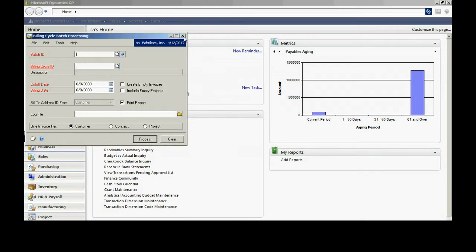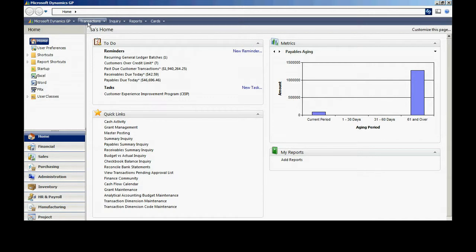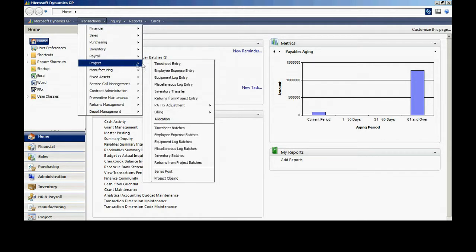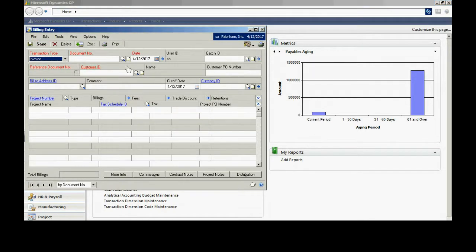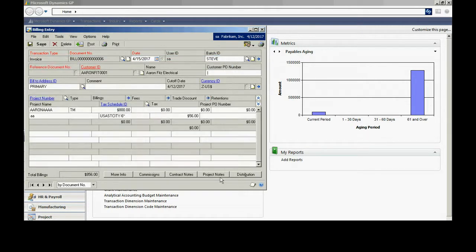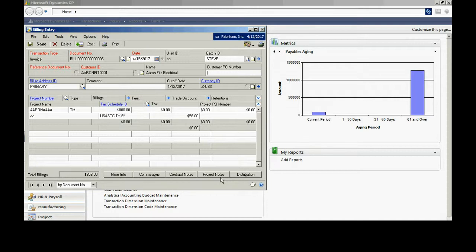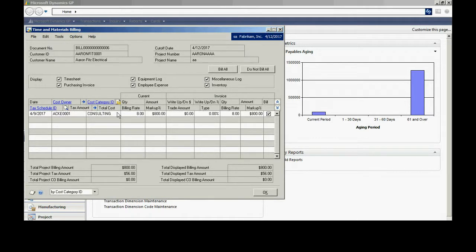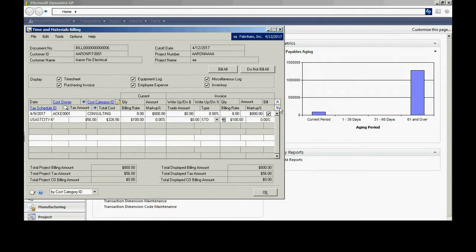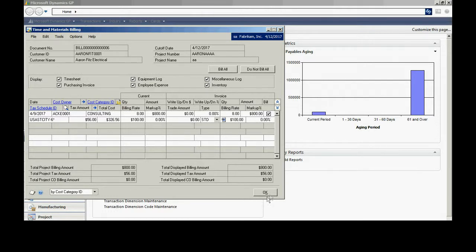Now let's take a look at the billing transaction that was created by that process. If I go to Transactions, Project, Billing, Billing Entry, here's the billing transaction created from that cycle process. I can modify the amounts if I want to, specifically in a time and material basis project. I can drill back into the billings and see all my time and material components. If I need to change the markup or not bill something at this particular time, I can merely uncheck the bill or enter markups here. It looks fine to me, so I'll hit OK.